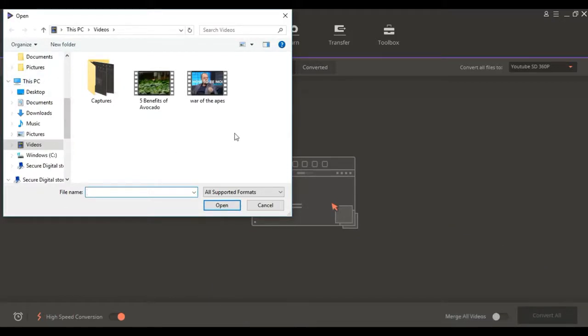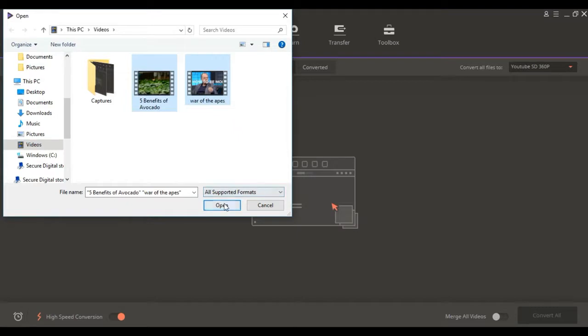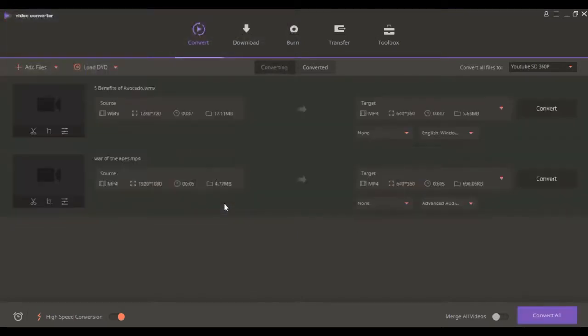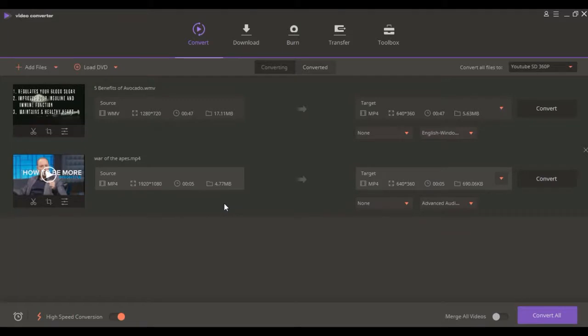A file explorer dialog box will open from where you select the files you want to convert. Click the open button to add the files. These are the videos we are going to convert.